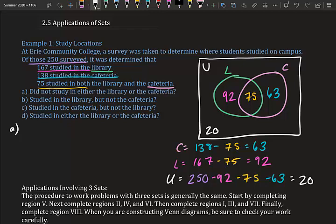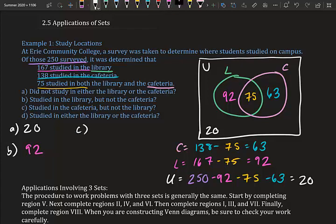Part a: How many did not study in either the library or cafeteria? That's the universal set — 20 people. Part b: How many studied in the library only but not the cafeteria? That's 92. Part c: How many studied in the cafeteria but not the library? That's 63.